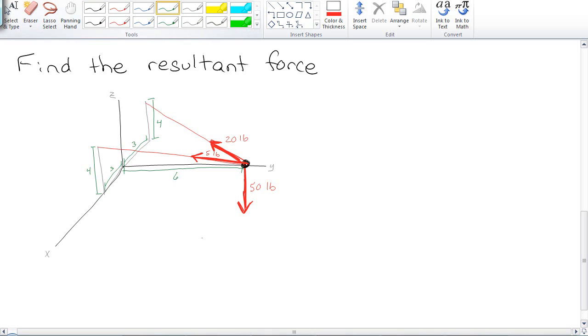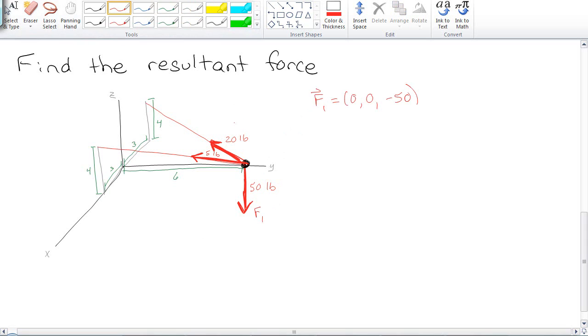We're going to always start with the simplest one. The simplest one would be this guy, and we like him because he is just straight down 0, 0, negative 50. Done! Happy! Amazing! Now let's work on this guy here. We're going to call him F2.